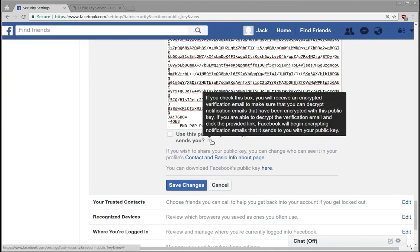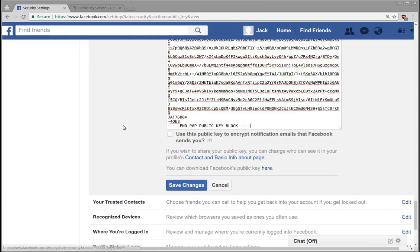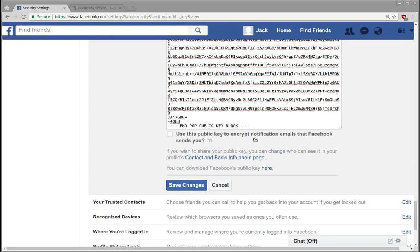So if you check this box, you receive an encrypted validation email to make sure that you can decrypt it. If you're able to decrypt the verification email and click the confirmation link, Facebook sends encrypted notifications. So basically what this lets you do is Facebook will encrypt notifications to you about your account, about group messages and things like that.